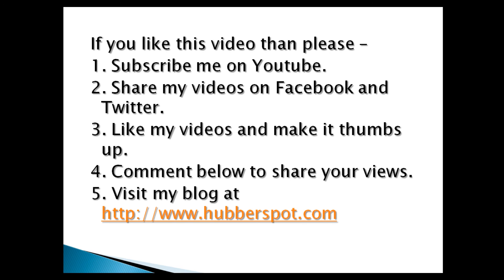Hope you like this video. Please give one minute to like, share, comment or subscribe my channel, or you can visit my website at www.hubberspot.com.